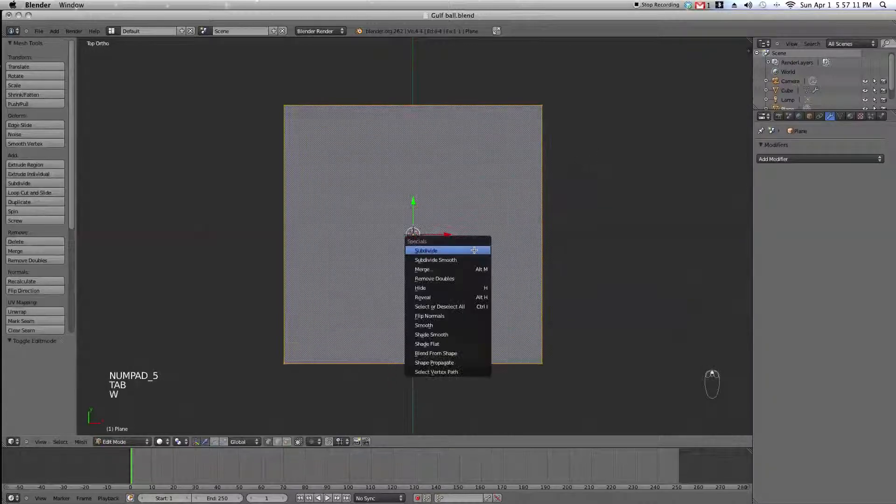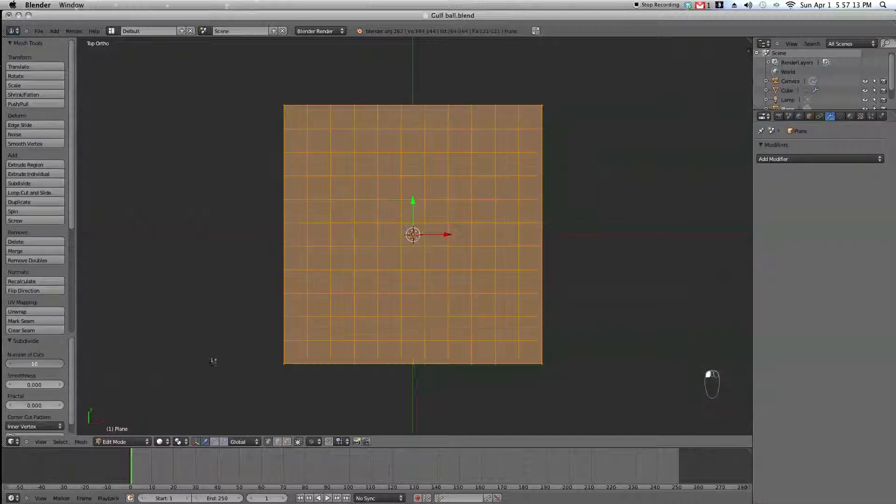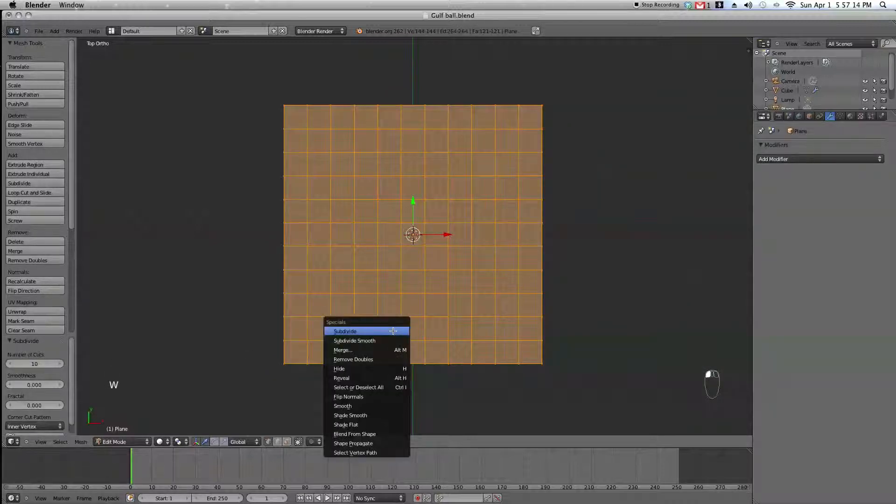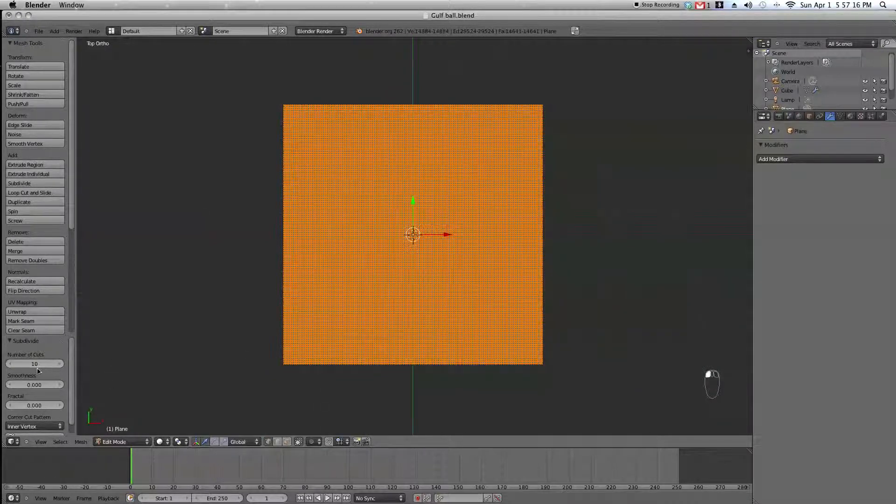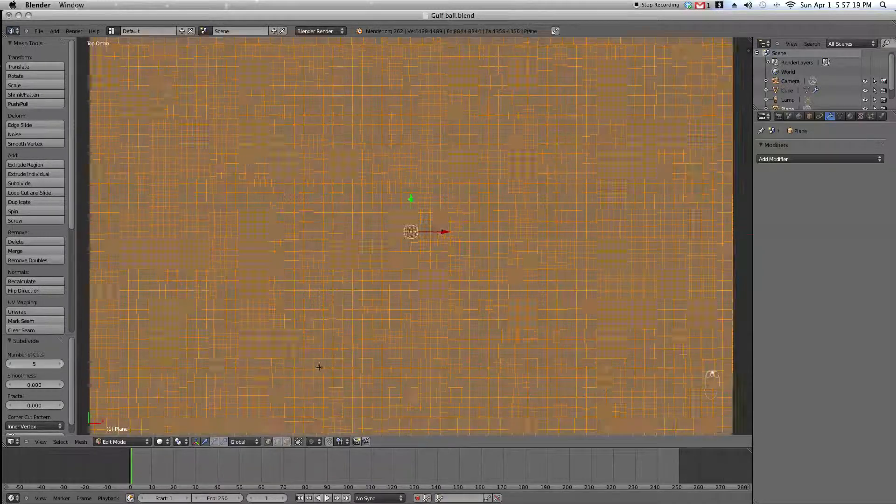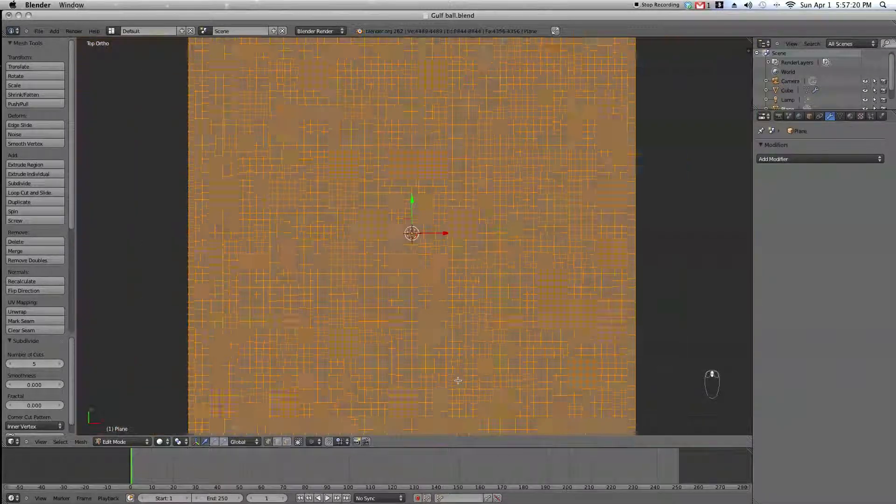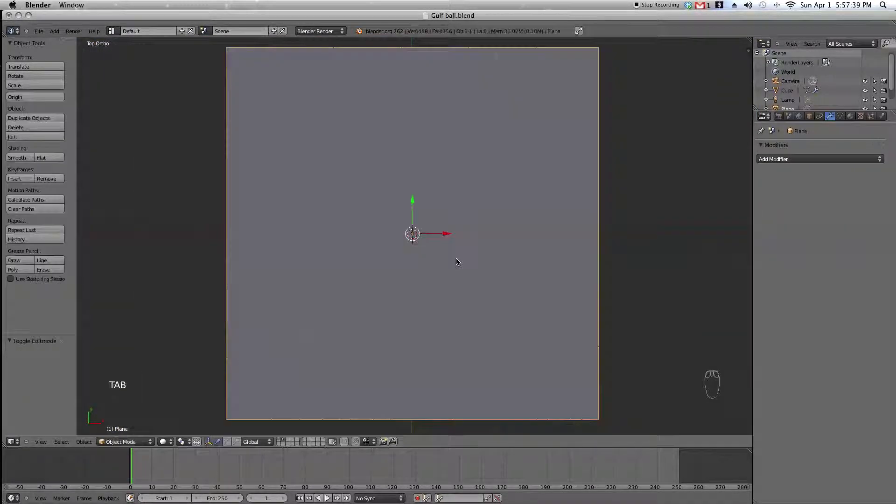Go into edit mode and press W and select subdivide and set the subdivision amount to 10. Then subdivide again and set the subdivision amount to 5.